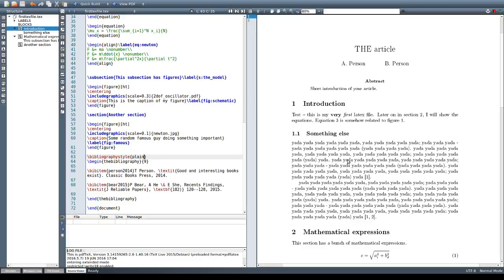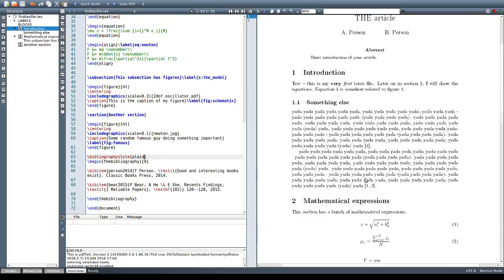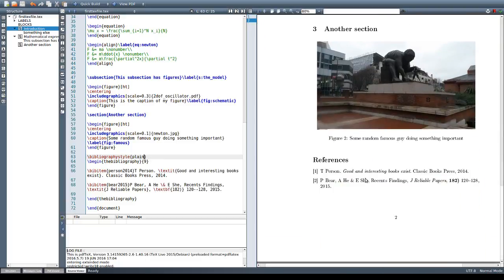We've seen that they come out in numbers in square brackets and they come sequentially in the list of references like this.